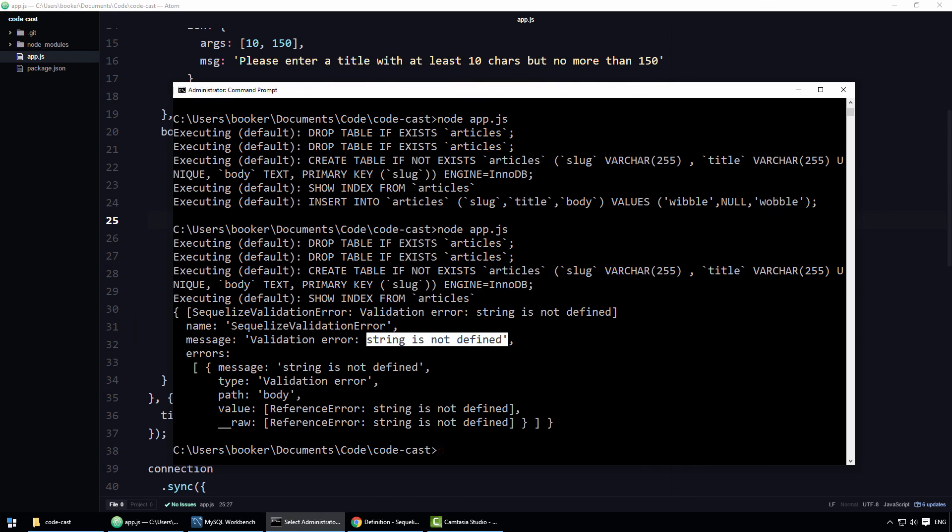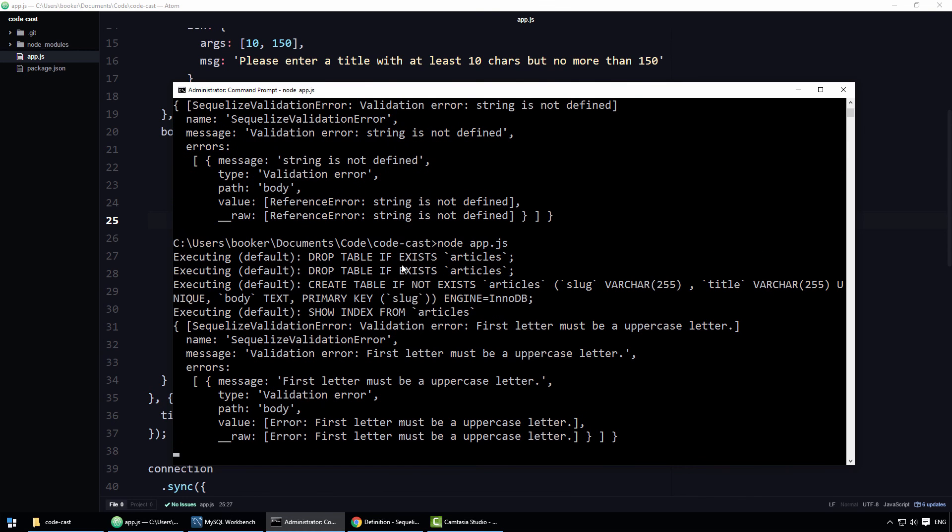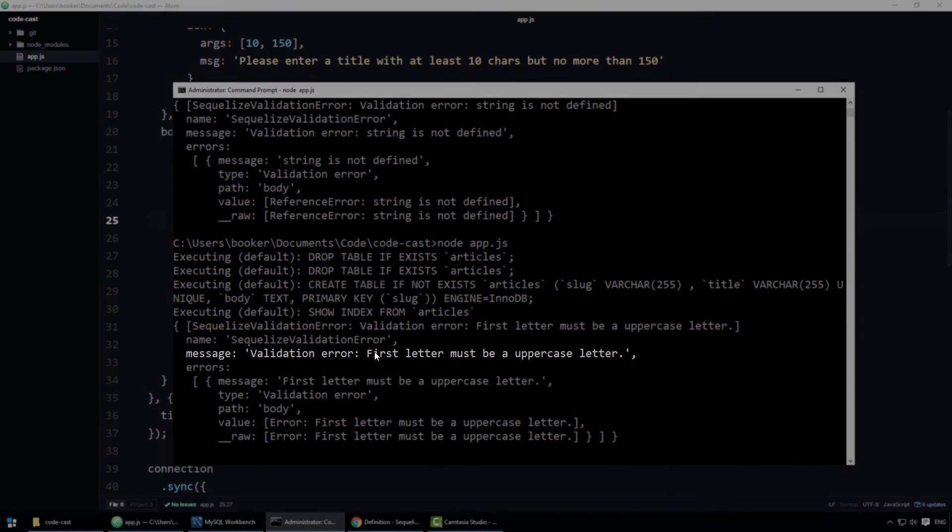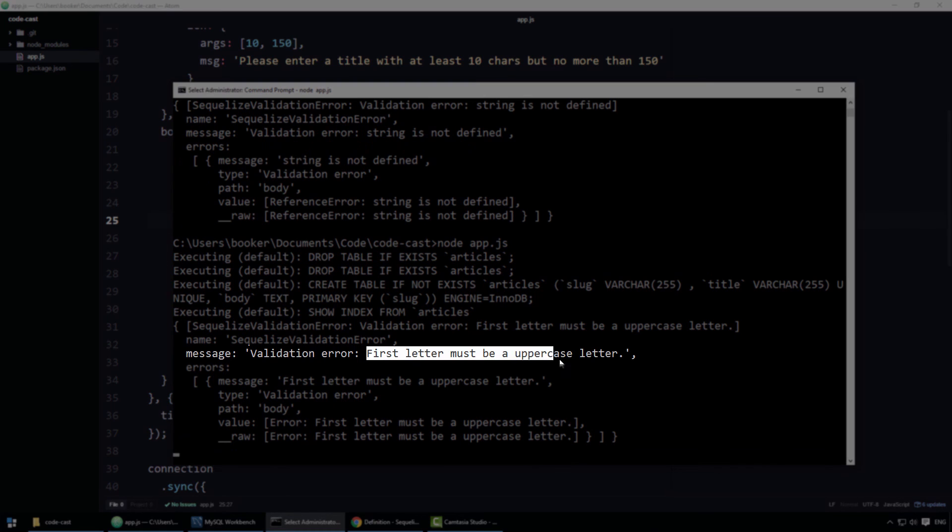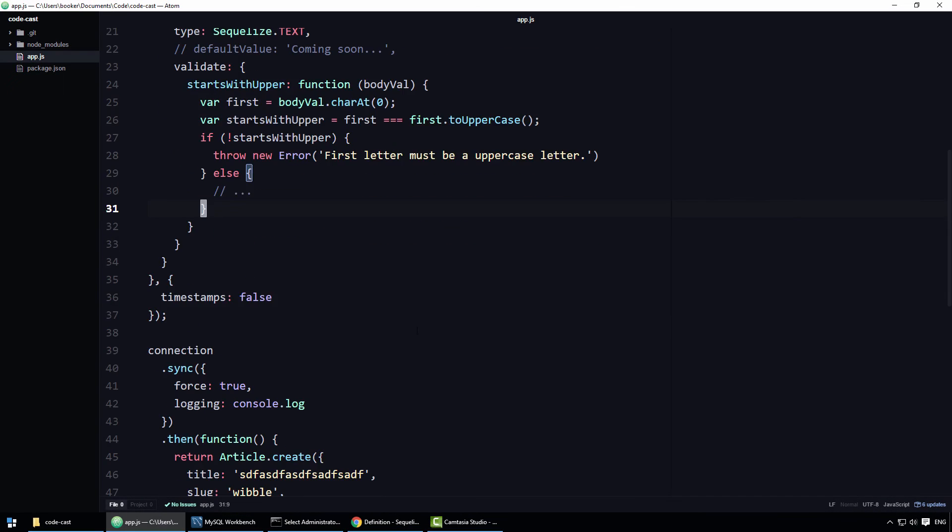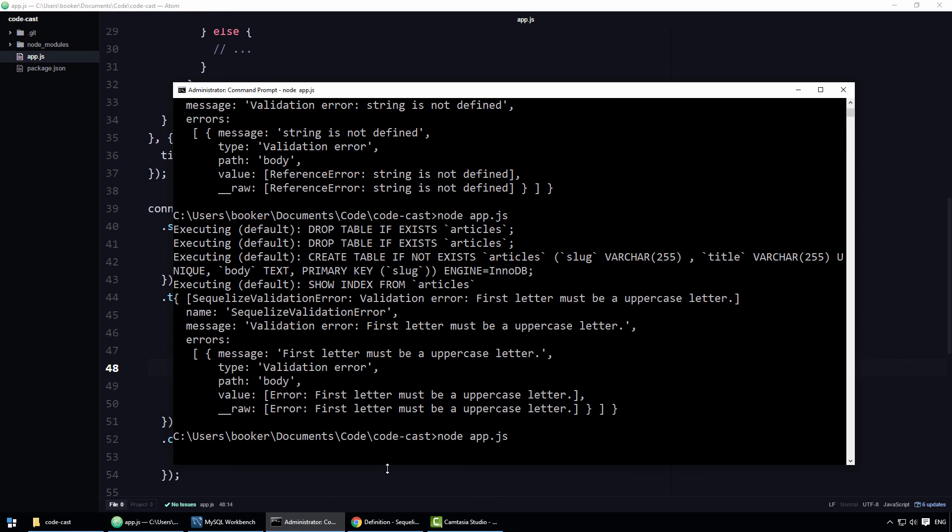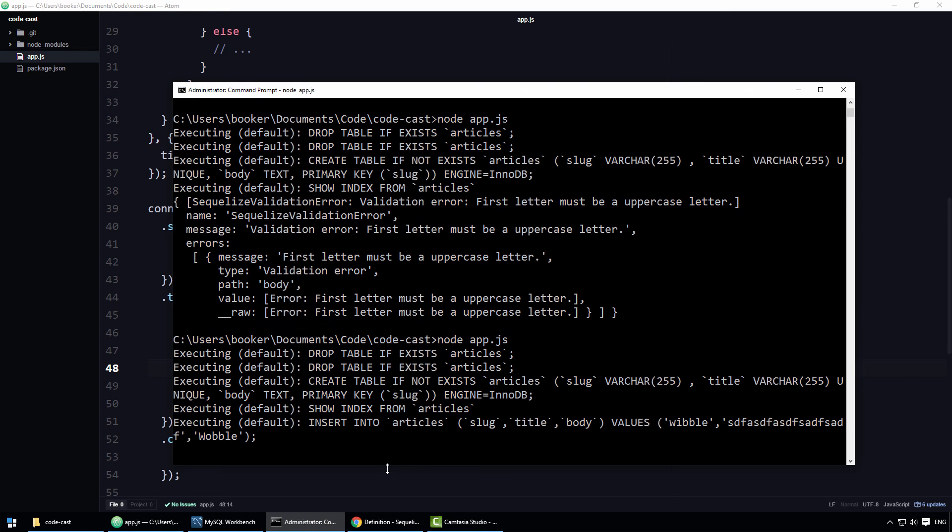Now, let's try running this again. As you can see, we get an error that reads first letter must be an uppercase letter. Let's go back to the body property and give it a first letter that is an uppercase letter and see if that error goes away.